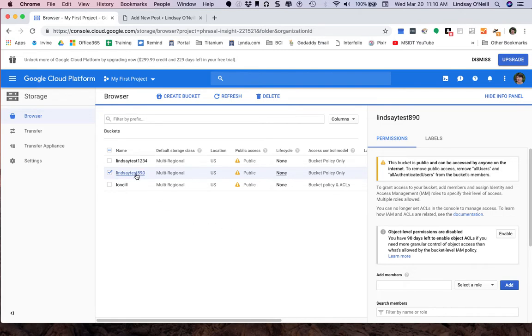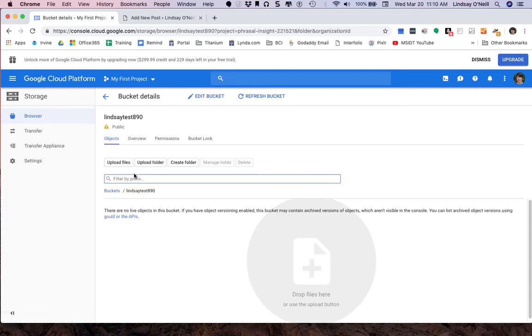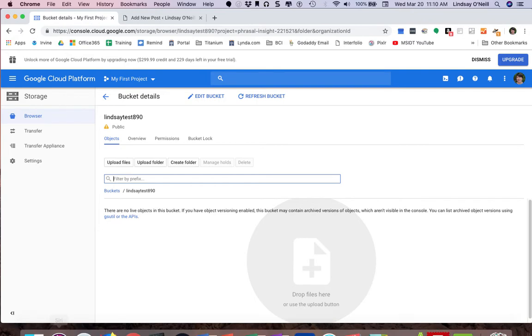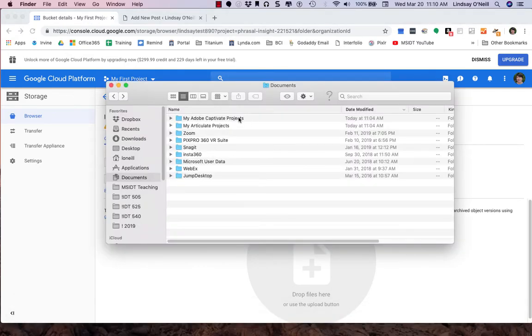Now I'm going to go back into my bucket by clicking on the bucket's name. And I am ready to go ahead and start uploading files and folders. When you publish a project with Captivate or Storyline, it creates a folder that has a whole bunch of files inside of it. All of those files are necessary for the project to work.